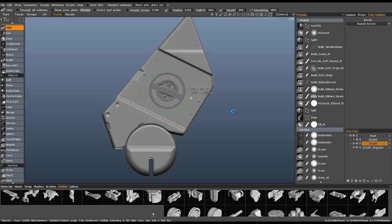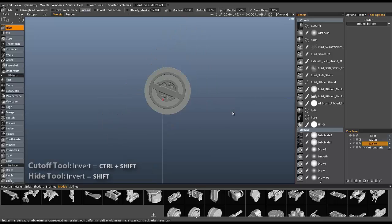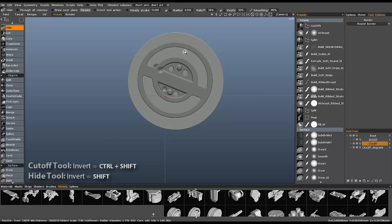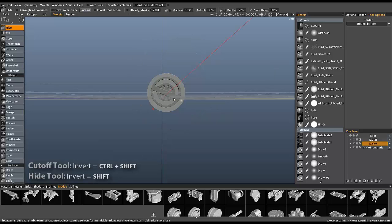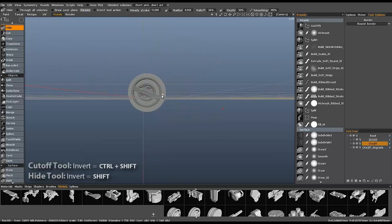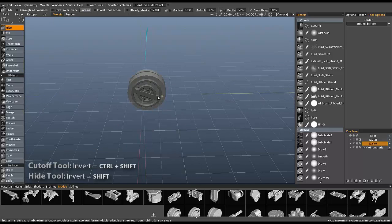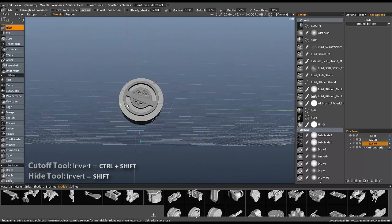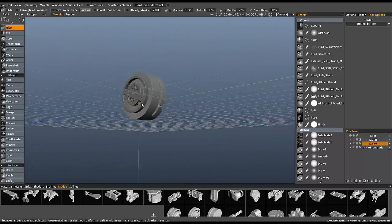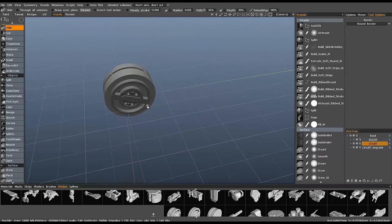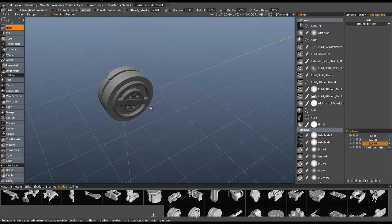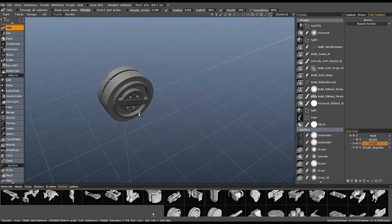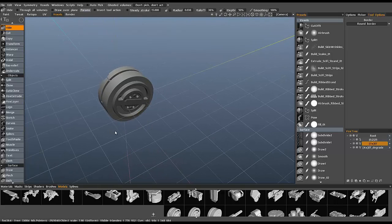And all I need to do is hold the shift key. Instead of the control shift key with the cutoff tool, the shift key alone will punch out everything outside. So pretty interesting. All right, so I hope that helps and thank you for watching.